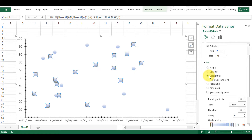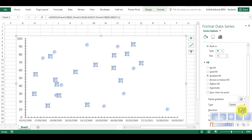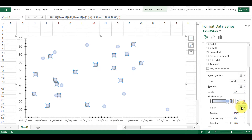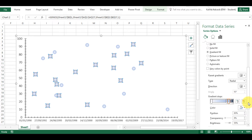There is also the gradient fill option. I can change the type to radial, for example, and I can change the direction and then change the colors to be whatever I want. I'm going to remove those settings and then I have a dot that looks something like that.